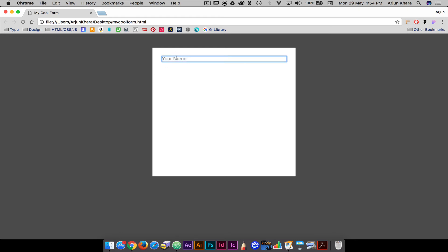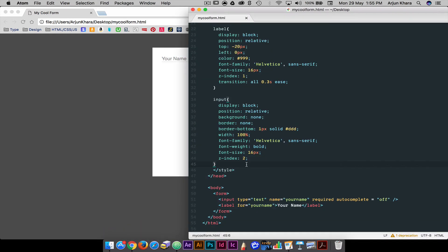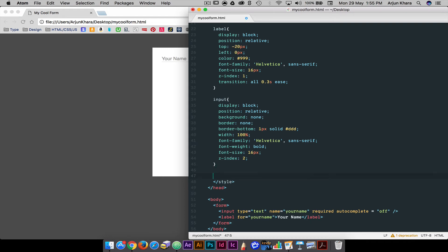So there's our form so far. However, that blue outline is still there. The label doesn't move and any text input overlaps the label. We'll fix this in the next step.